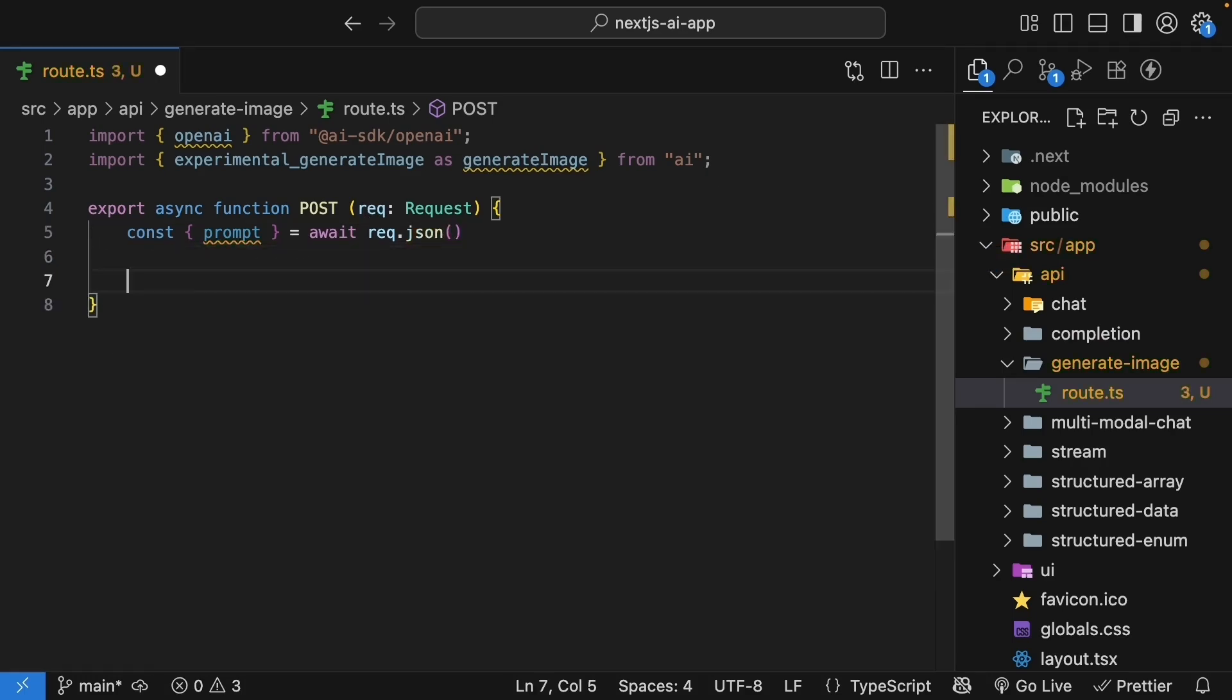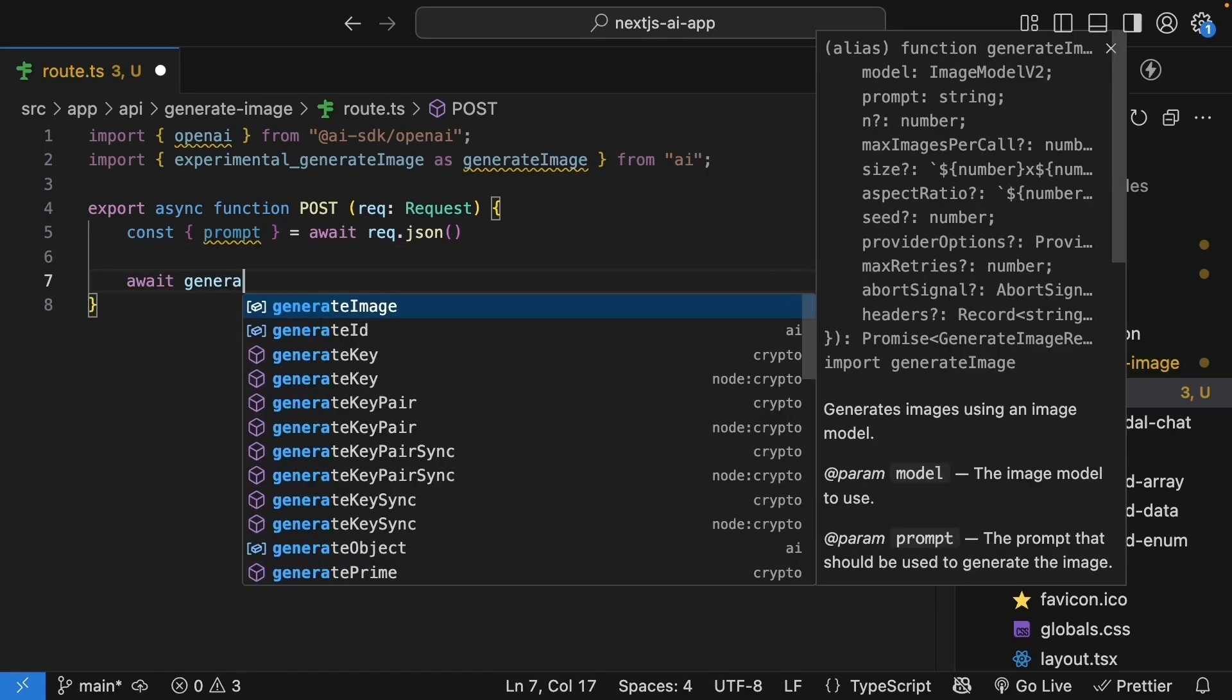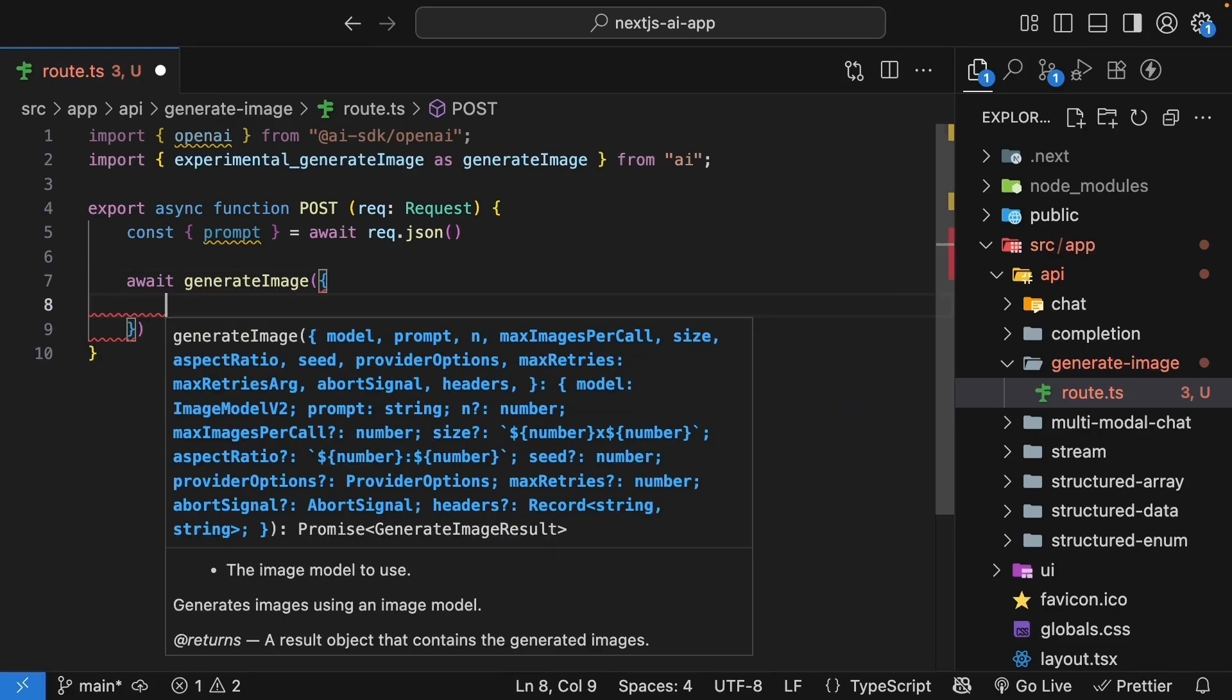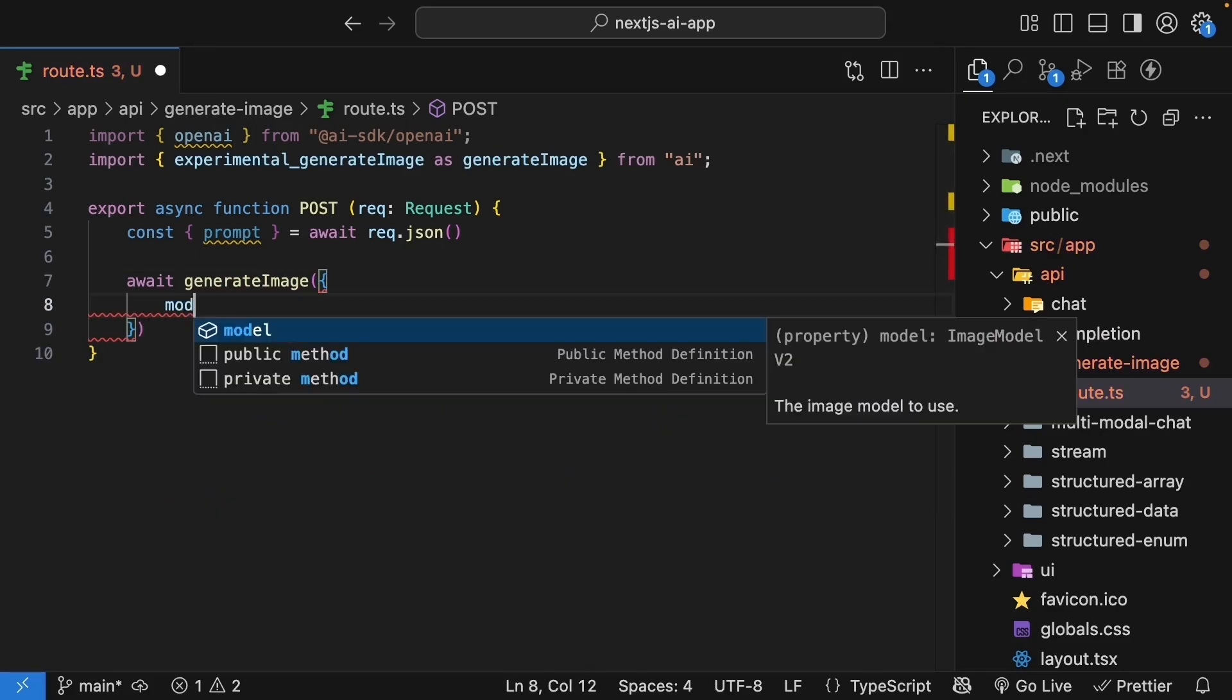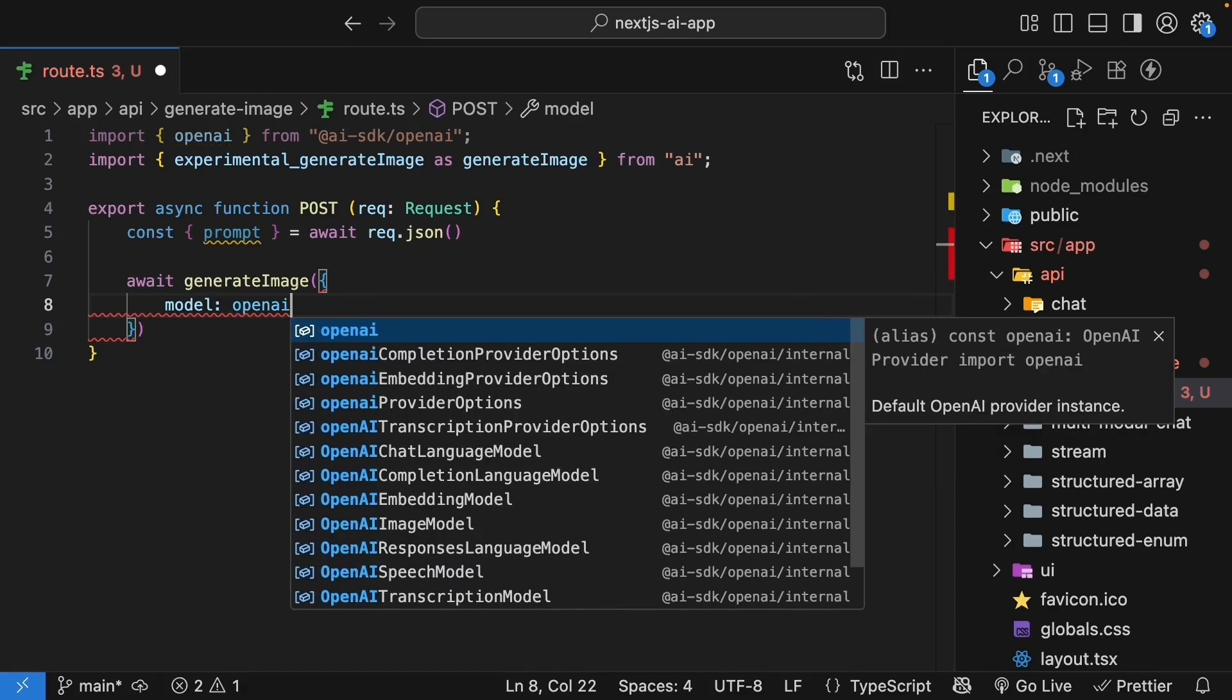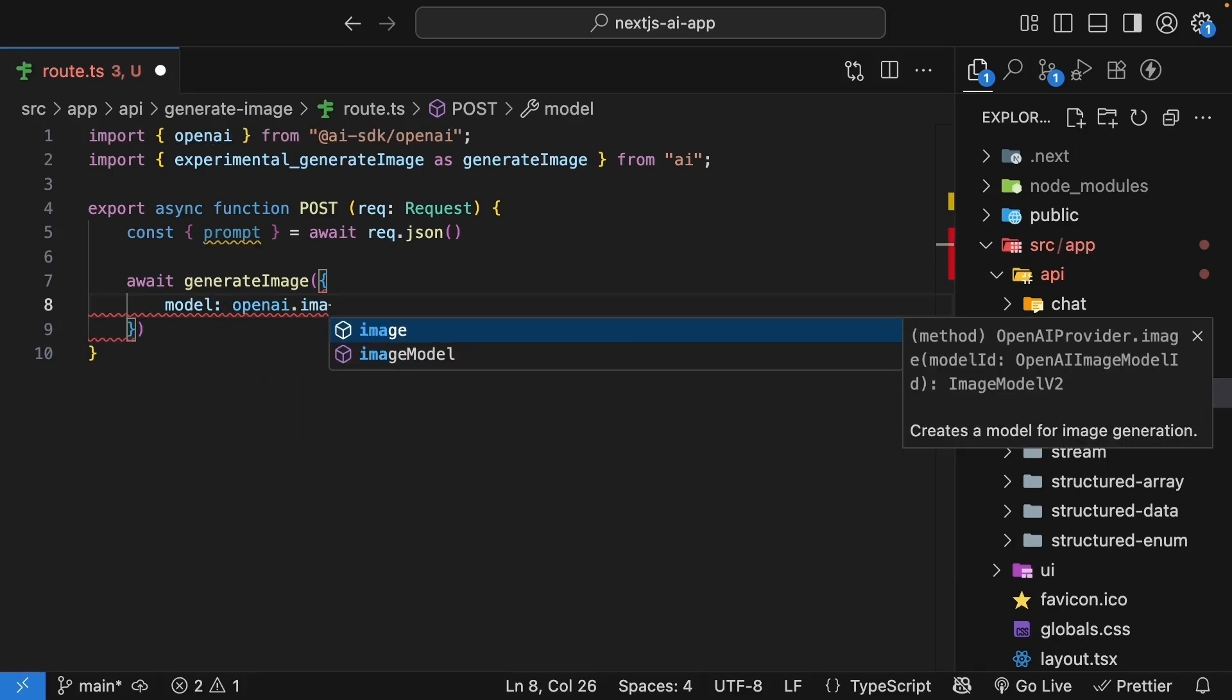Now we will call generateImage with the configuration. So await generateImage, we pass in an object. And first, we specify the image model we want to use. Property is model, and we call openai.imageModel.